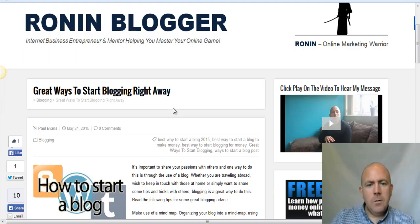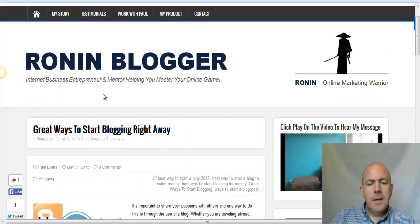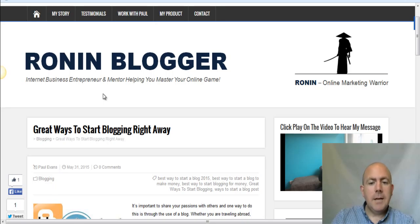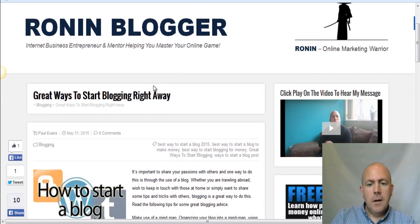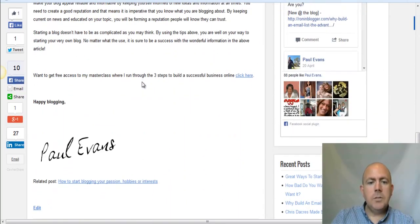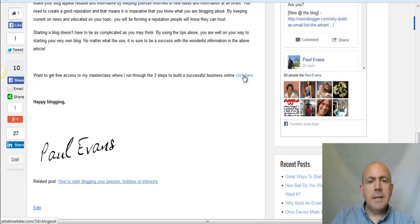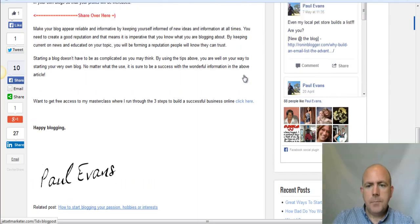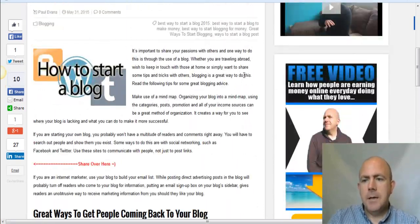Now I want to run through firstly the power of blogging. By adding regular, consistent content to your blog, you're going to start showing up in the search engines for the keywords you target. You're then going to start driving traffic to your blog. When people get to your blog post and read through it, you always do a call to action at the end — as you see here, I'm asking them to click, and that goes through to my lead capture page.